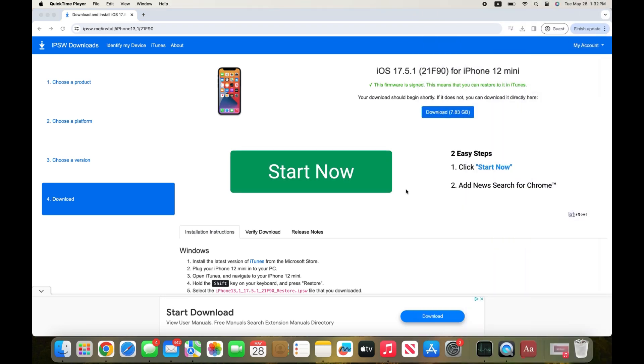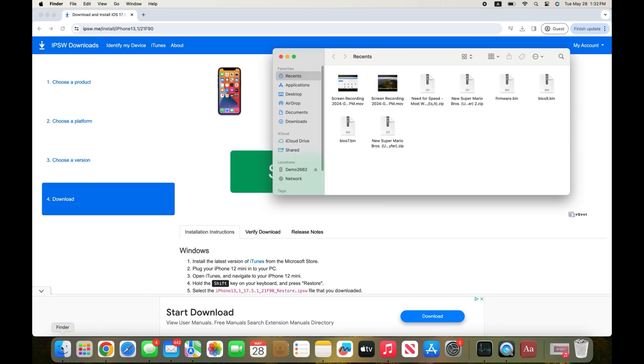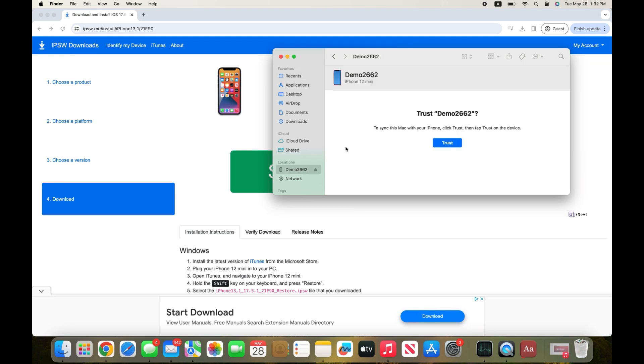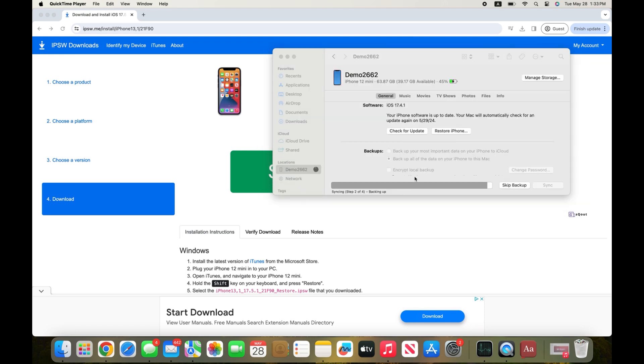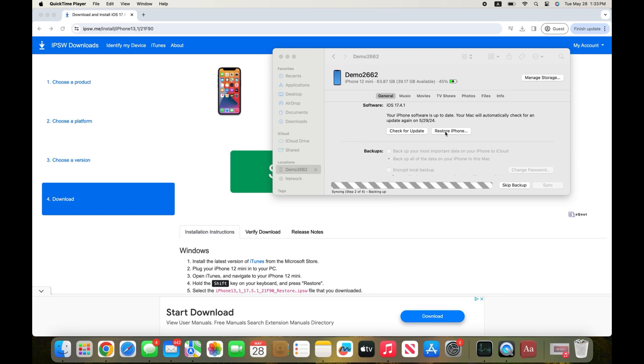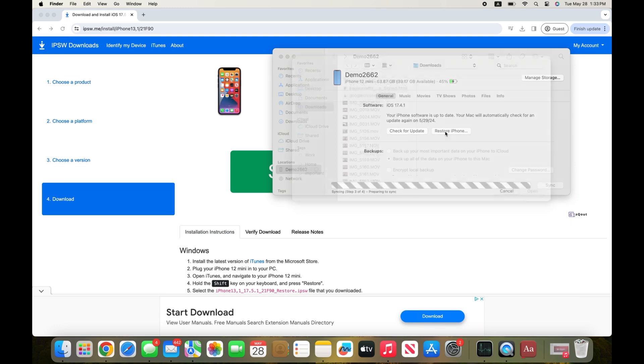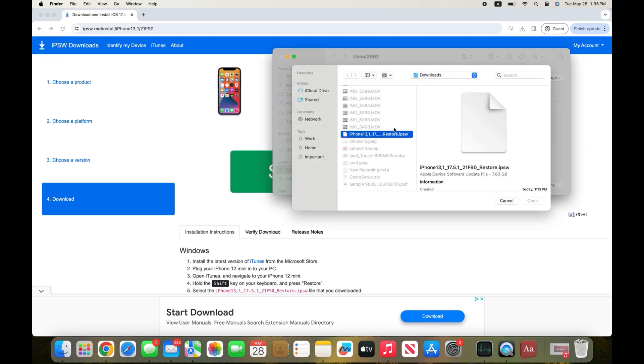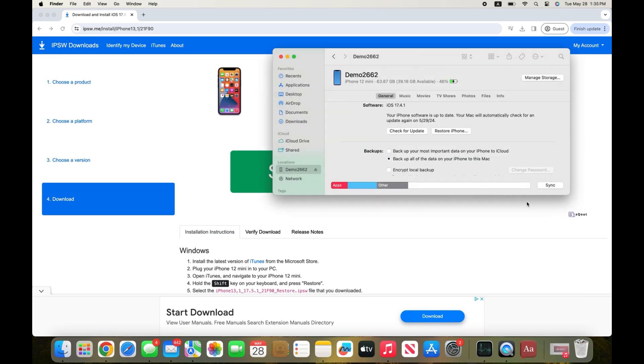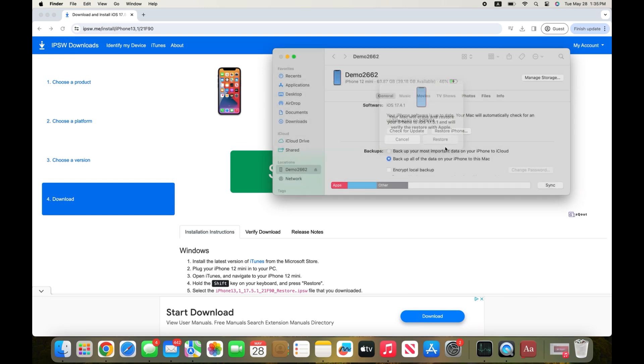Once your iOS 17 file has finished downloading, on the Mac open Finder and press on your device on the side of the screen and press on trust. Once that has loaded, hold down the option key on your Mac and press on restore iPhone. Select the file that you just downloaded, press on open and press on restore. Now wait for your iPhone to finish downgrading.